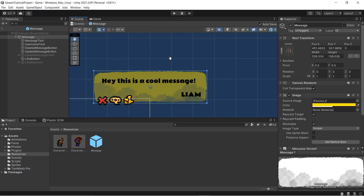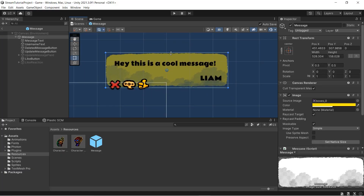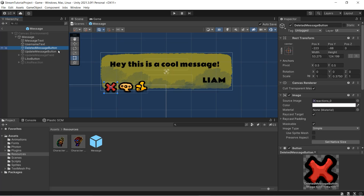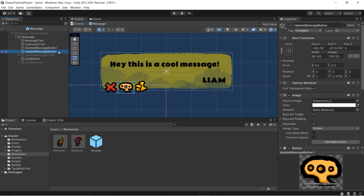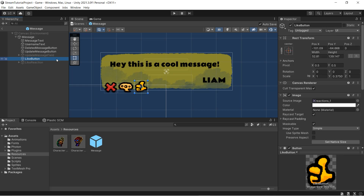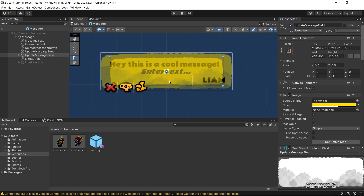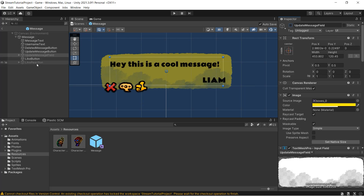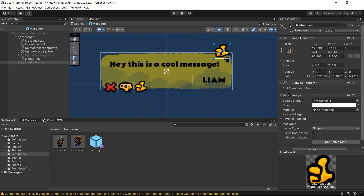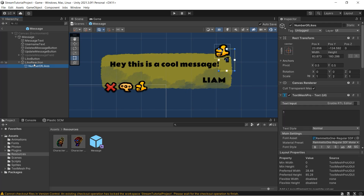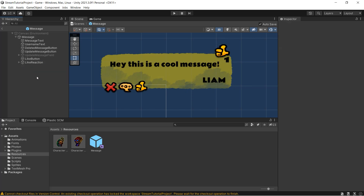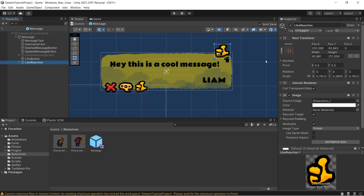On my message prefab, we've gone ahead and added three buttons: a red cross button for deleting the message, a second button for editing our message, and a third button for liking our message. We've also added an input field which is deactivated at the moment — we'll activate it when we click the edit message button. Finally, we have a reaction object that is also deactivated, which will show how many likes a message has.